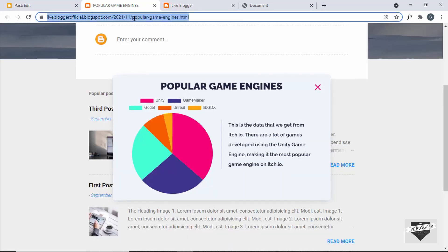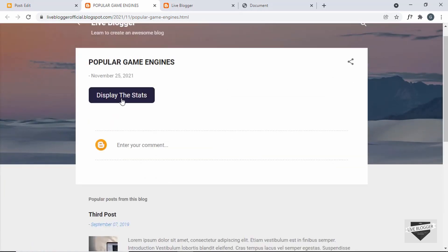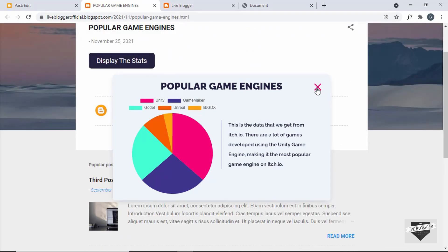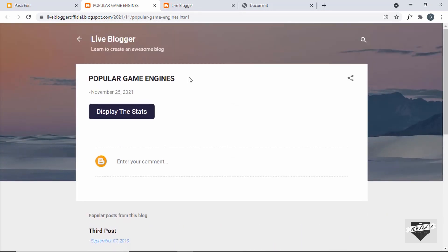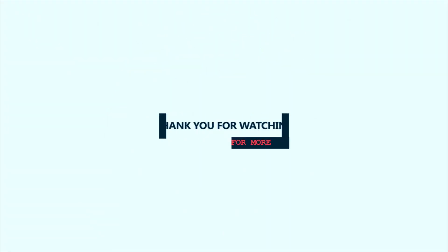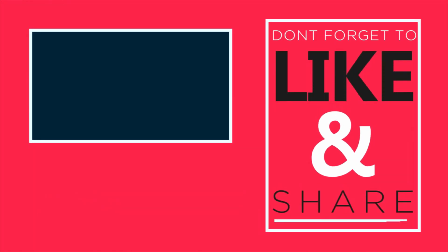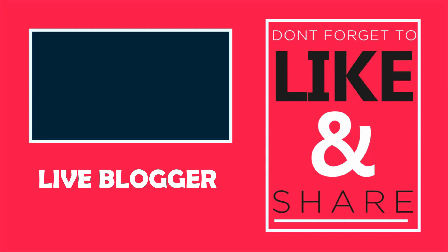Let's go back to our post and refresh the page. Click on Display the Stats button and the pop-up is displayed. Scroll down — everything works correctly. Click the close button and the pop-up disappears. That's basically how you add a pop-up to your Blogger website. I'll leave the source code link in the description, and if you want to learn how to design this from scratch, watch the previous videos. If you have any doubts, ask in the comments. If you like this video, click like and subscribe. Thanks for watching — see you next time!